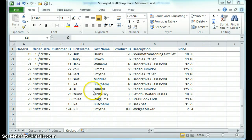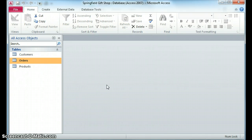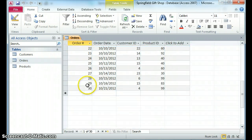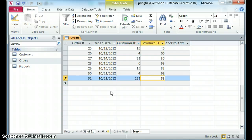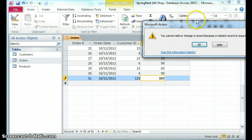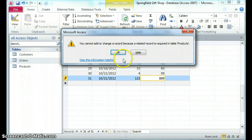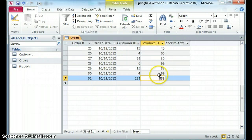So if I was using Access — and what I have right here is an Access database, and we'll see more about this in other videos — if I go in now to the orders table and I'm working on order 31 and I want to do it for customer 123 and product $8.89, now when I try to lose focus off this record, it says you can't do this because a related record is required in products. So that means the product ID actually has to be a valid product in order for me to do this.